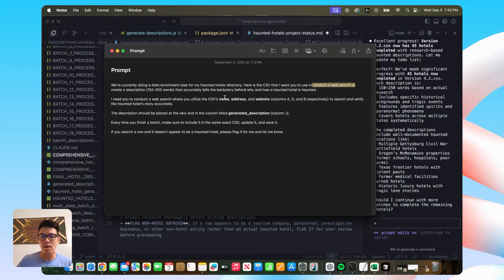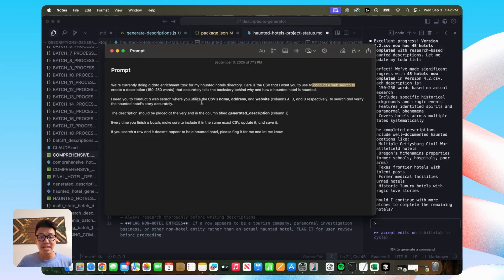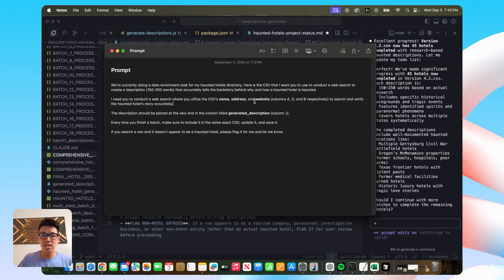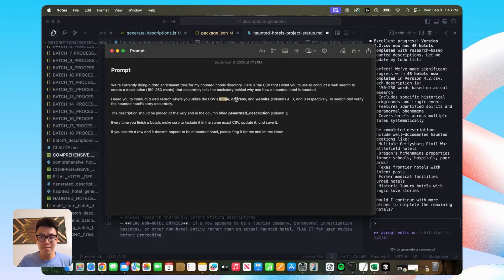The next important part that I think really helped with my prompt is actually specifying what columns to use in your CSV when conducting the web search. So for me, I wanted Claude to use the name field,